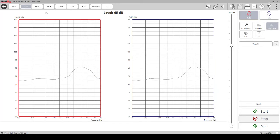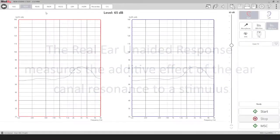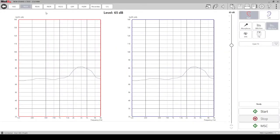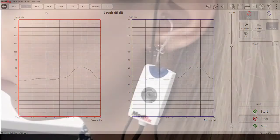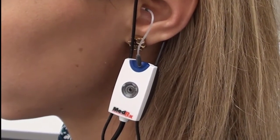If there is a dip in your measured REUR curve at 6 and 8000 Hz that typically indicates poor probe tube placement. The real ear unaided response measures the additive effect of the ear canal's resonance to a stimulus. When measuring the REUR, the probe tube is in the patient's ear without the hearing aid.